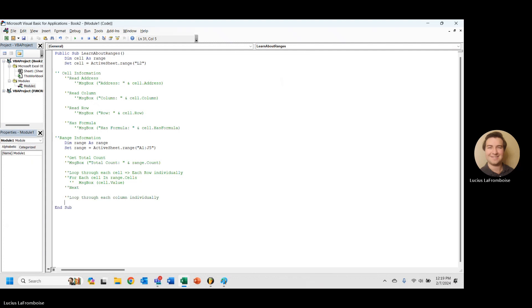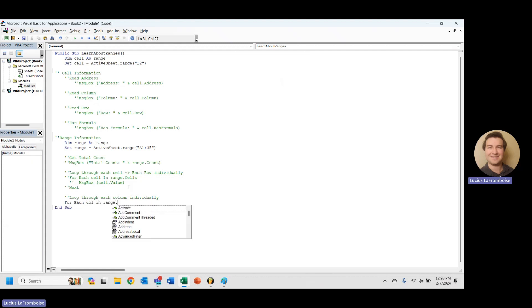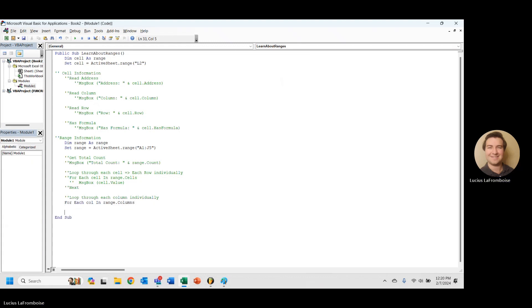So what we're going to want to do here is, we're going to want to do another for each. And in this time, we're going to say for each column in range.columns. And then next. So let's see what we're actually doing when we're looping through. What are these columns?